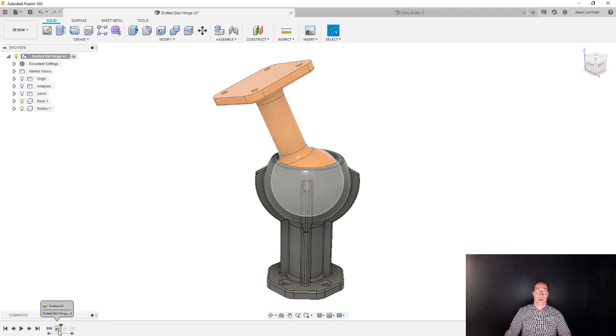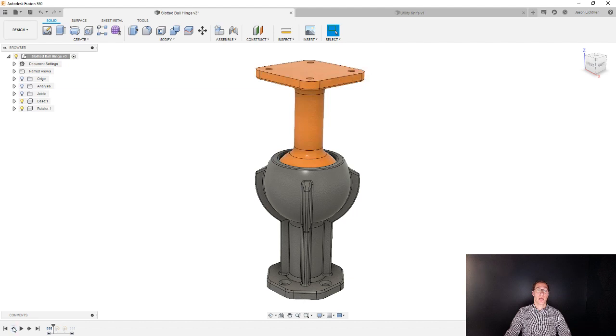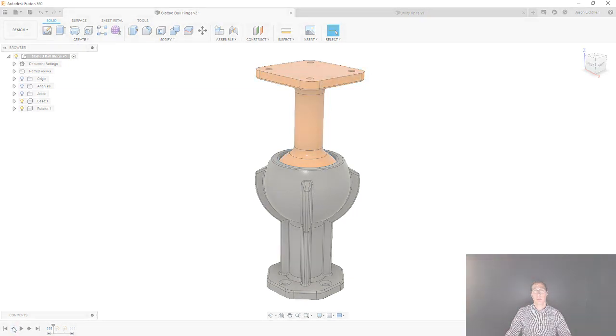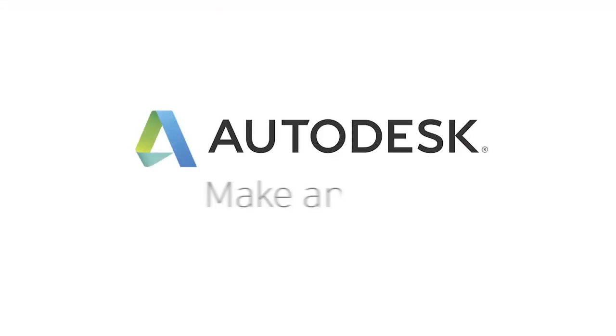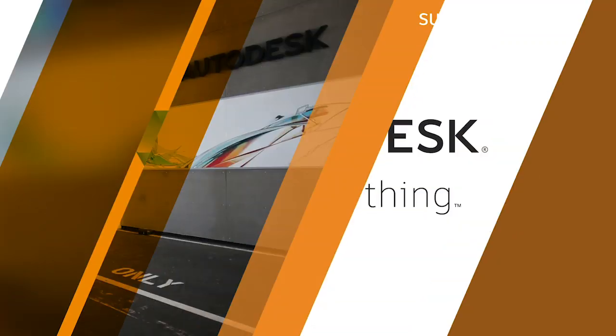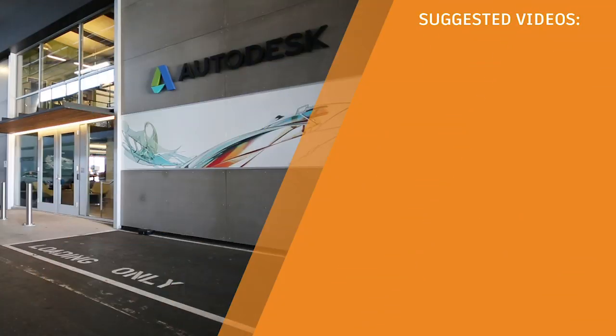So this is a great way to be able to capture different movements of the assembly, or at least different points in time in the assembly.